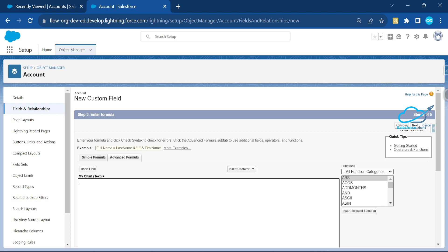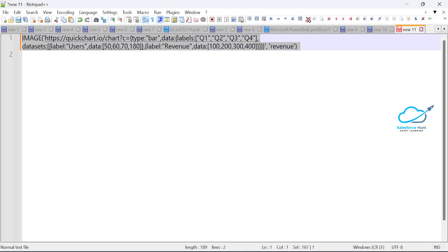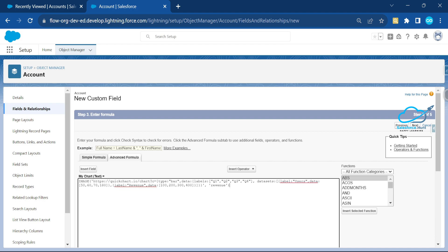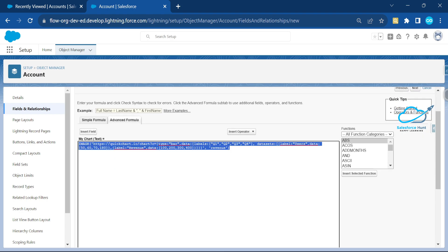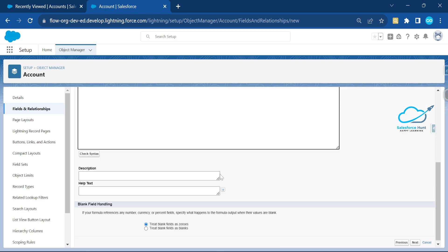Under the formula editor, I want to write my formula to generate the chart. I've already created a formula — let me copy and paste it. You can see it uses the IMAGE function with the QuickChart API URL, and query string parameters like type, bar, data, dataset labels, and revenue values. This is static data for now.